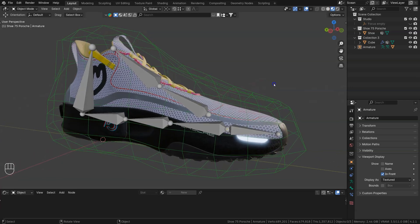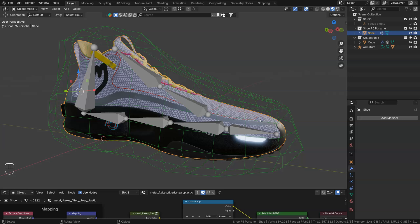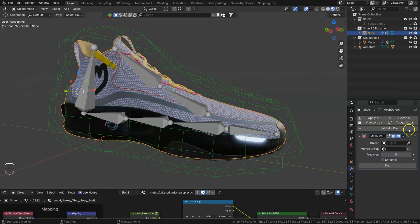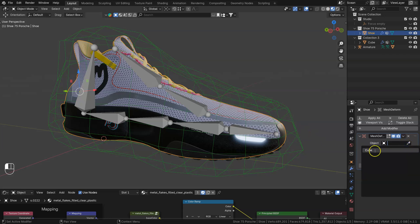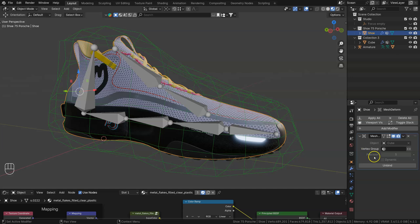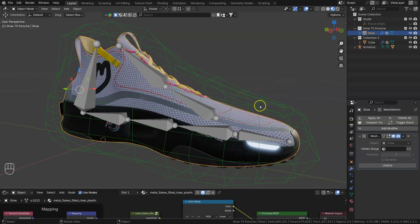Now with our mesh, add a modifier — a Deform Mesh Deform modifier. The object we want to select is the cube we made earlier. Then we want to bind the mesh to the cube. When we press Bind, it binds all of the meshes in our shoe to that cube mesh. If we make any changes to this cube, we need to unbind and then re-bind the mesh every time.